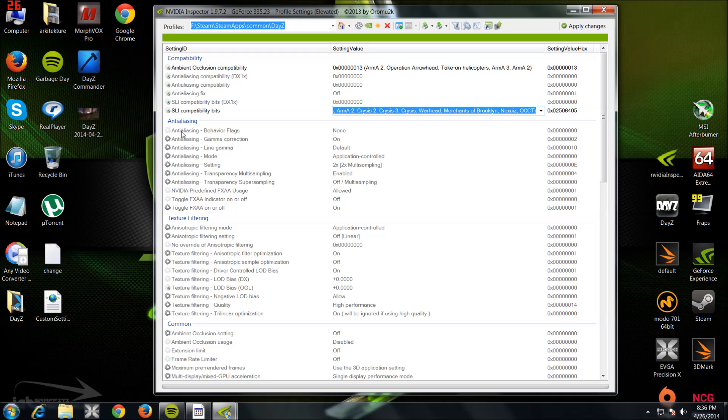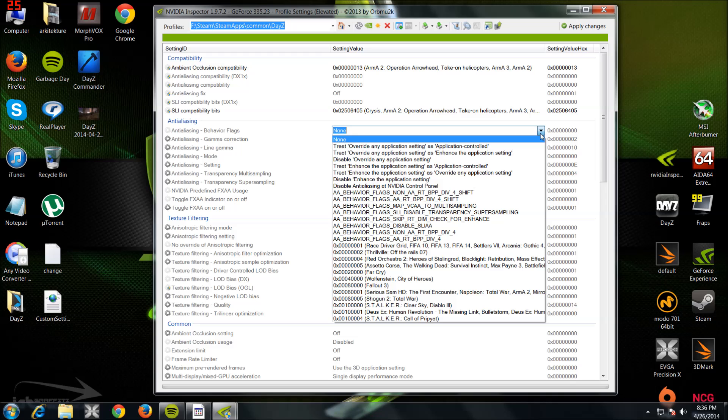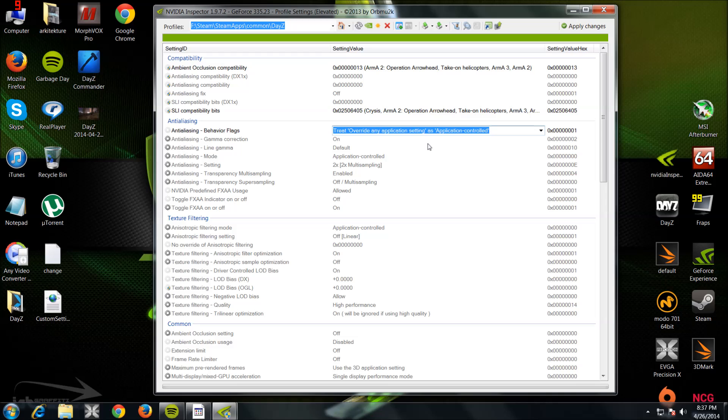Anti-aliasing—I don't know how you pronounce it—whatever. You want to set this to: Treat Override Any Application Setting as Application Controls. Right, now if you can see this: two times my sampling, etc.